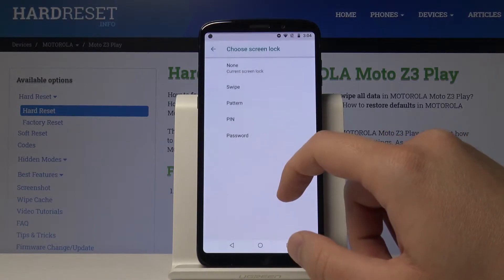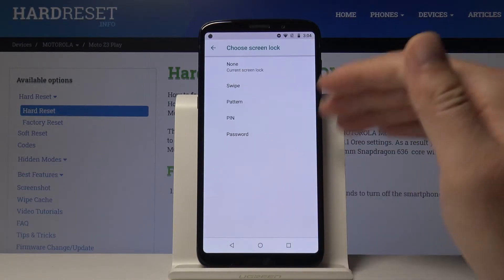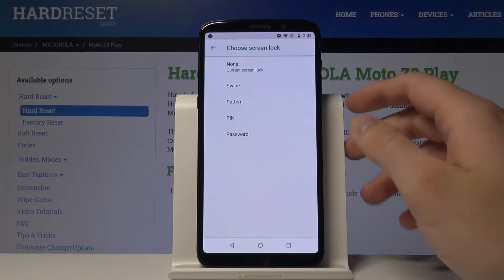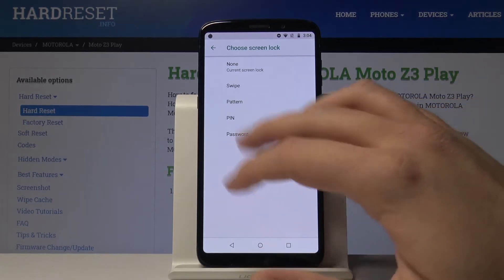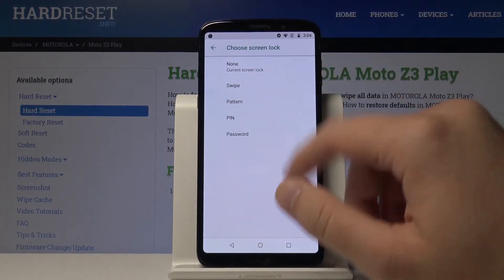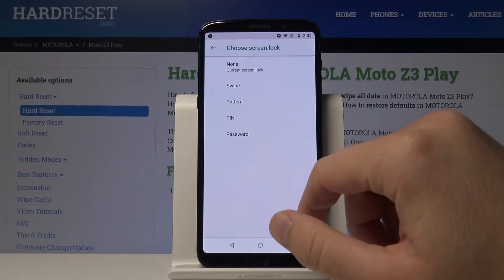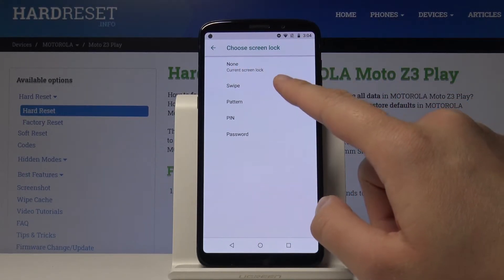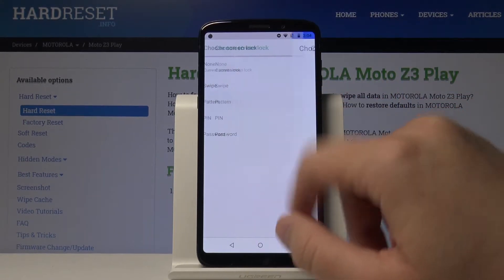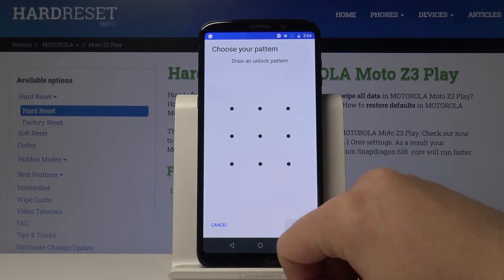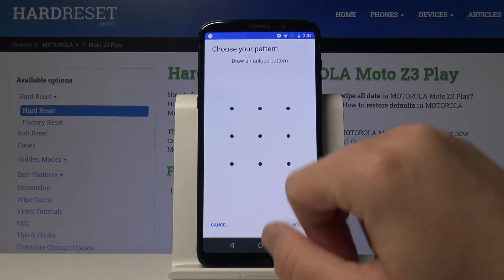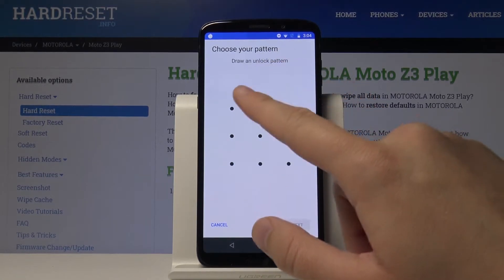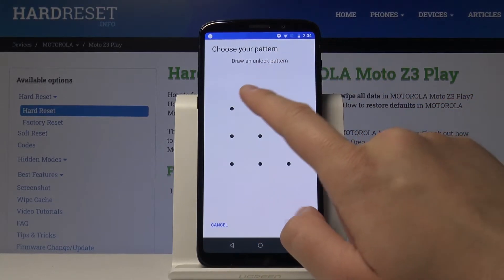Tap on Screen Lock and right here you can choose between swipe, pattern, pin, and password. I'm going for the pattern, and right here we have to draw an unlock pattern.